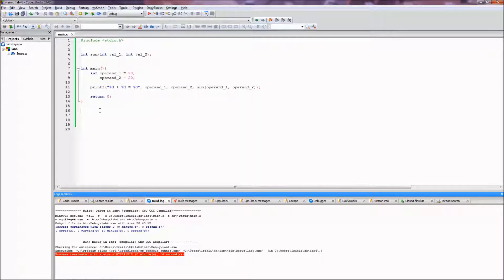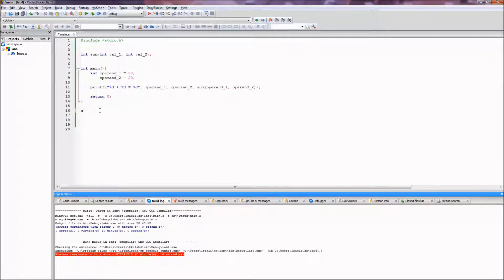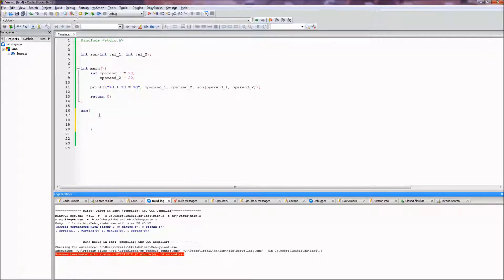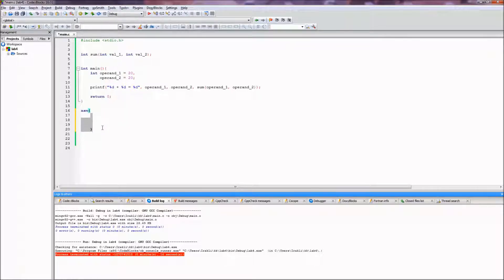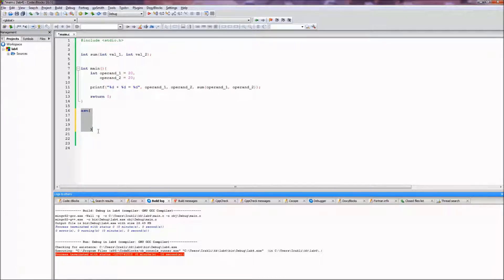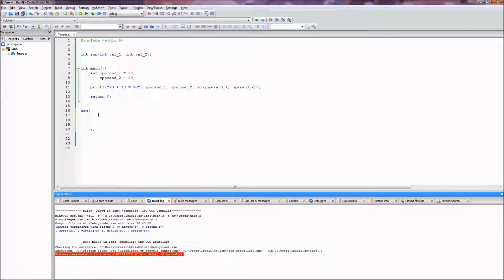So how do you do that is you write asm, then you open up the parentheses, and everything you write here as a string will be interpreted as the assembly code. And at the end of this you need a semicolon here, else it will be a syntax error.